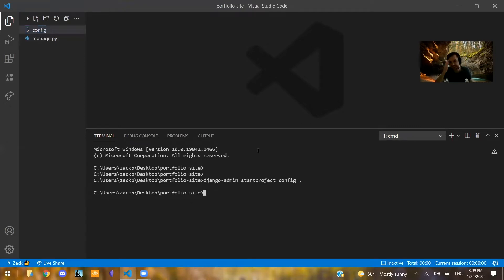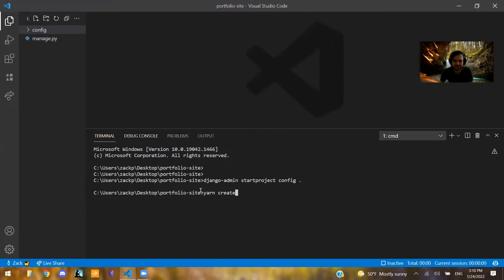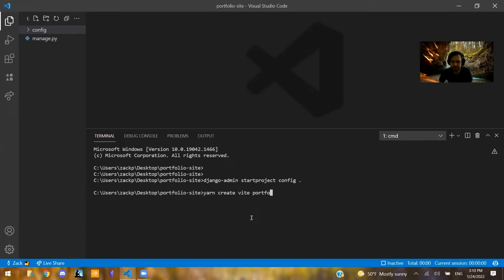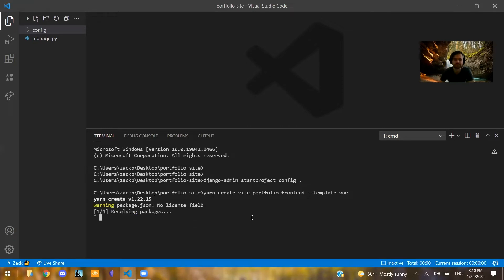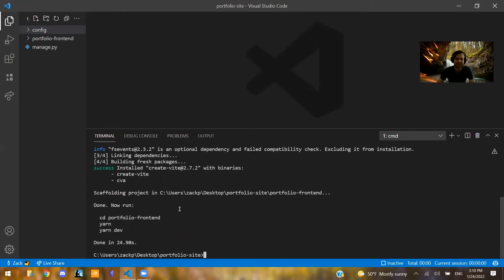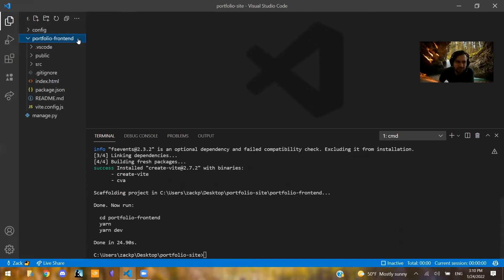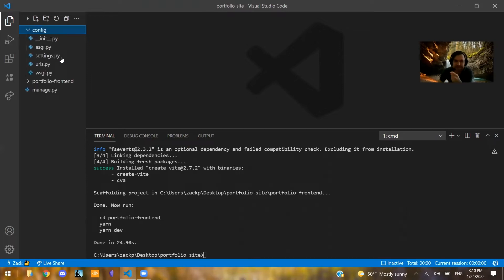And also they'll create their front-end essentially directory right inside of their Django project itself. So they're like, this is a Django project. And I was doing the same thing. Yarn create Vite front-end, or let's call it portfolio front-end with a template of Vue right in this same directory. And once that's done, it becomes a question of, OK, how do I connect my front-end to my Django back-end?